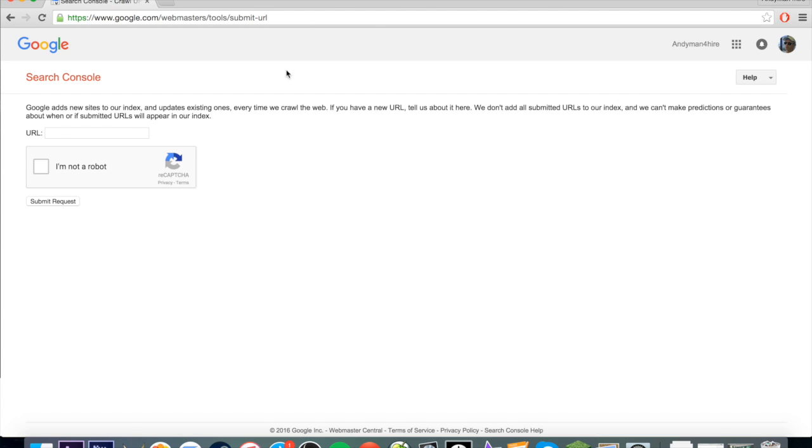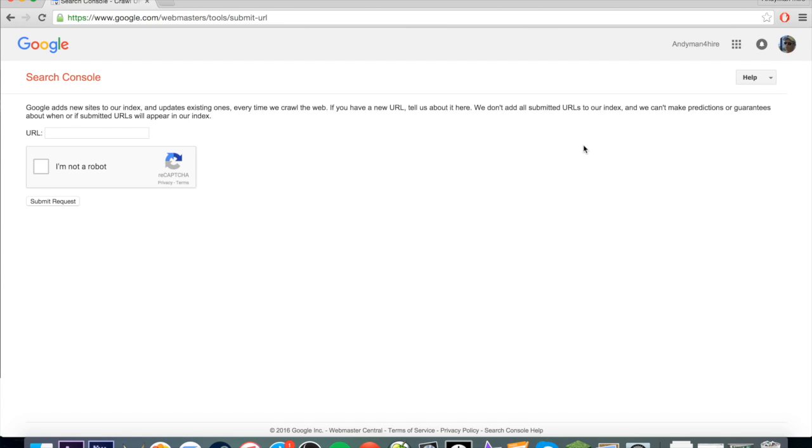Basically, what this is going to do is let us put the URL of our website into Google, and it's going to analyze it and put it into its search results. You will notice on this page they say they can't guarantee that every submission will be put into Google search, and they can't predict how long it's going to take.